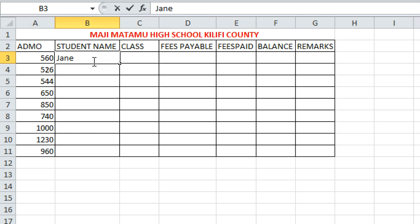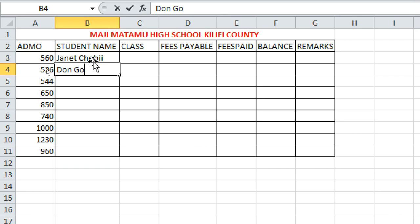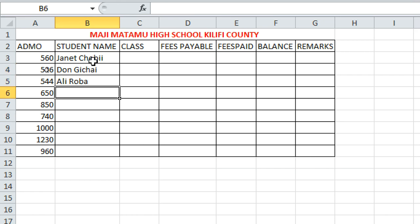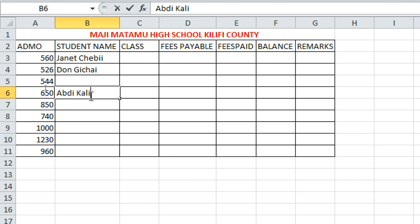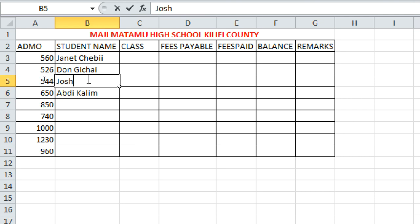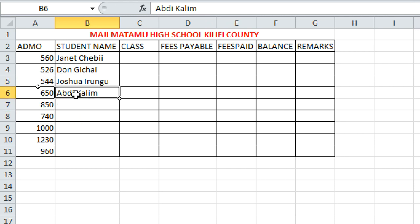For student names you can enter: Janet, JB, River, Abdi, Abdi Karim, Joshua, and so on down the list.